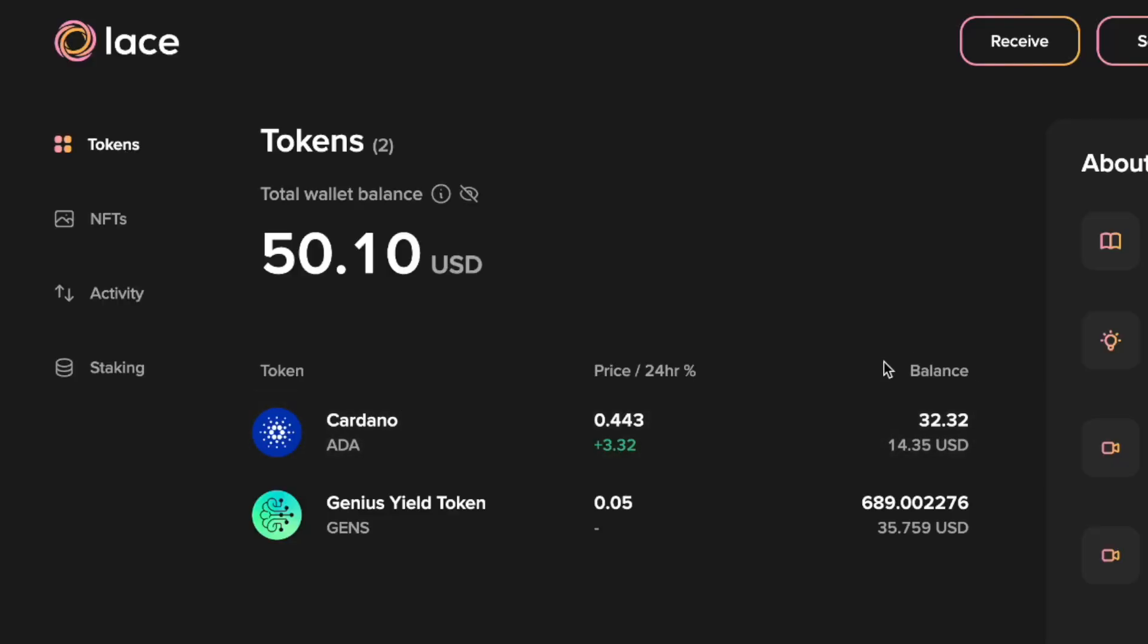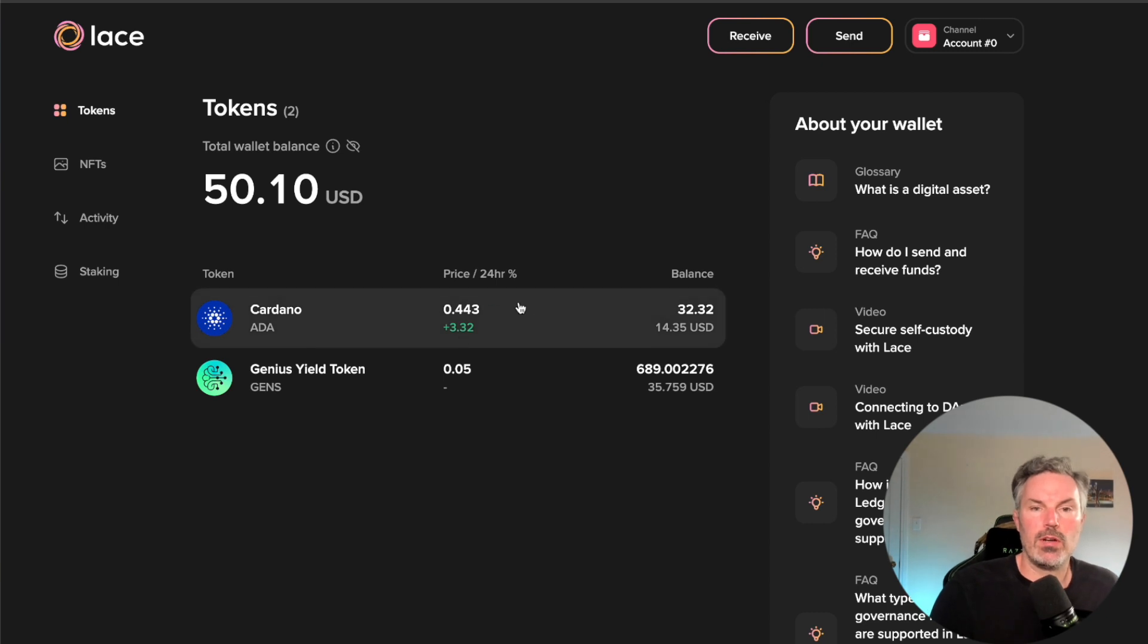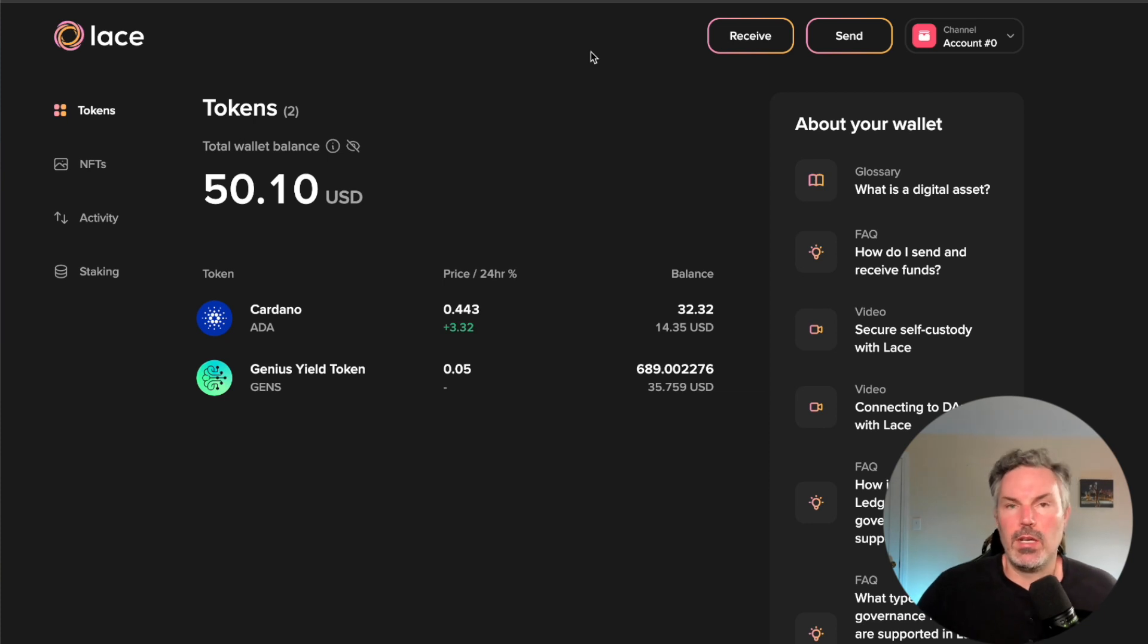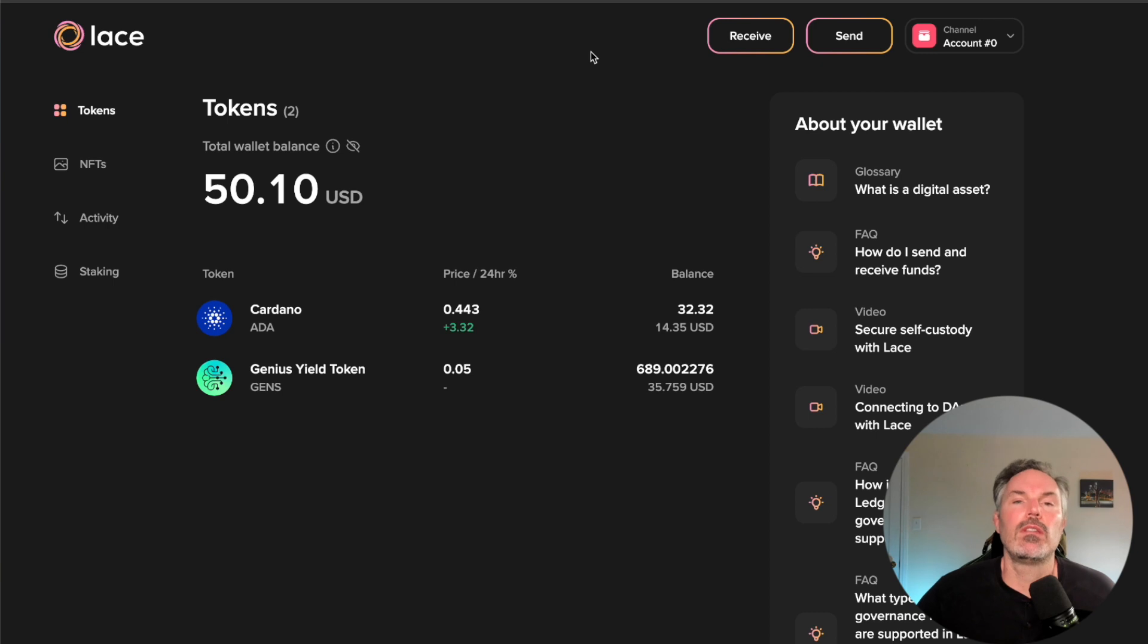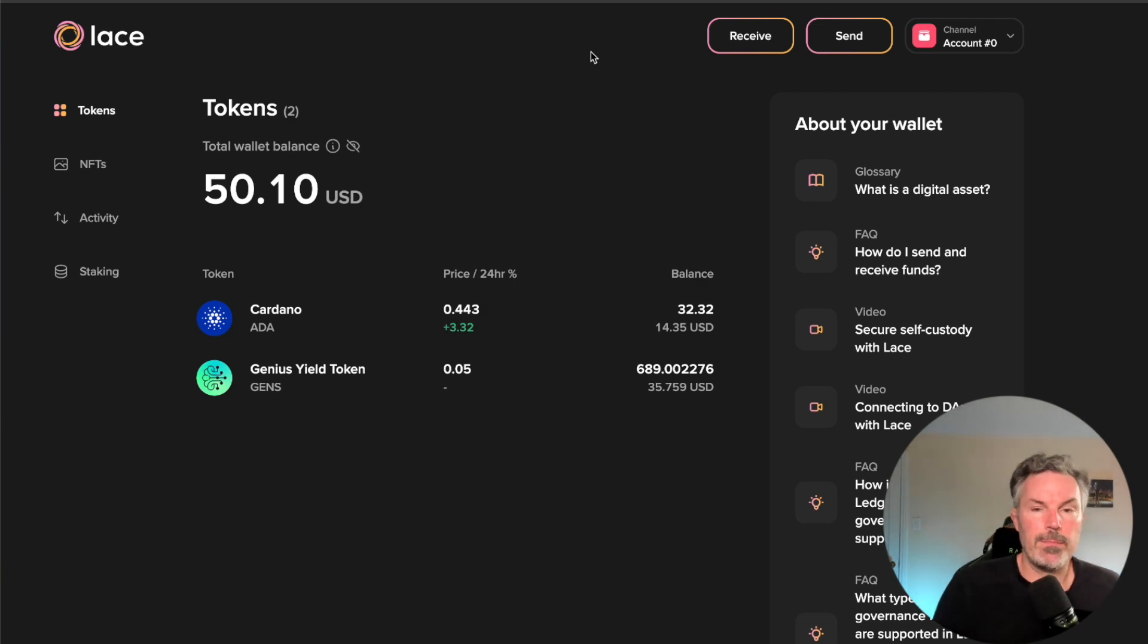We're going to expand Lace so you can see it full screen. This is our channel wallet. It's our channel account. So this is how much Cardano we have. This is how much Genius Yield we have. And what we're going to do now is we're going to upload our Lace wallet using our private keys and upload it through Eternal.